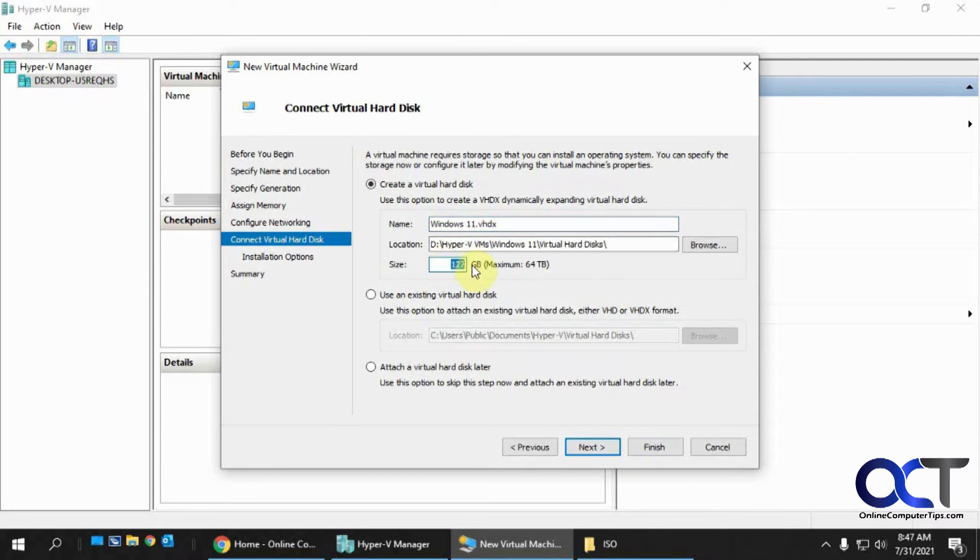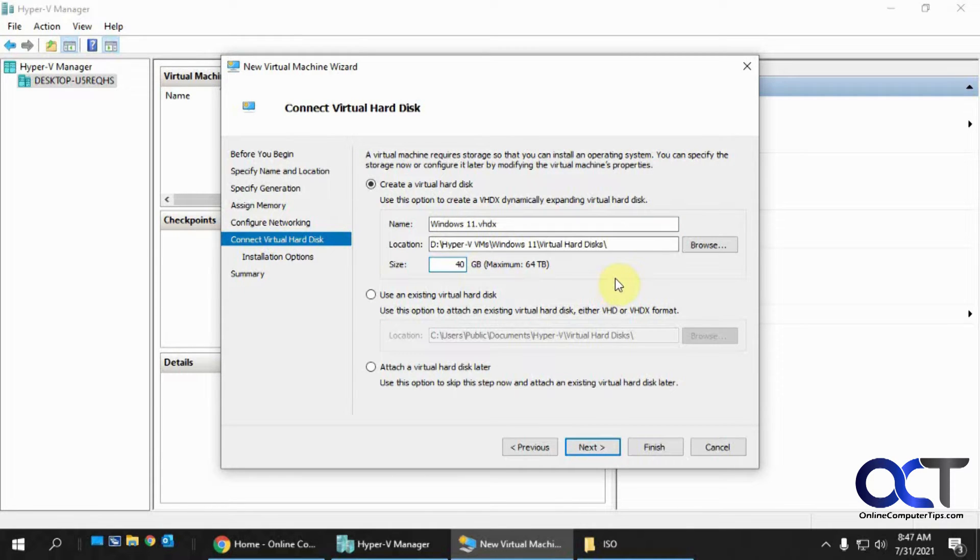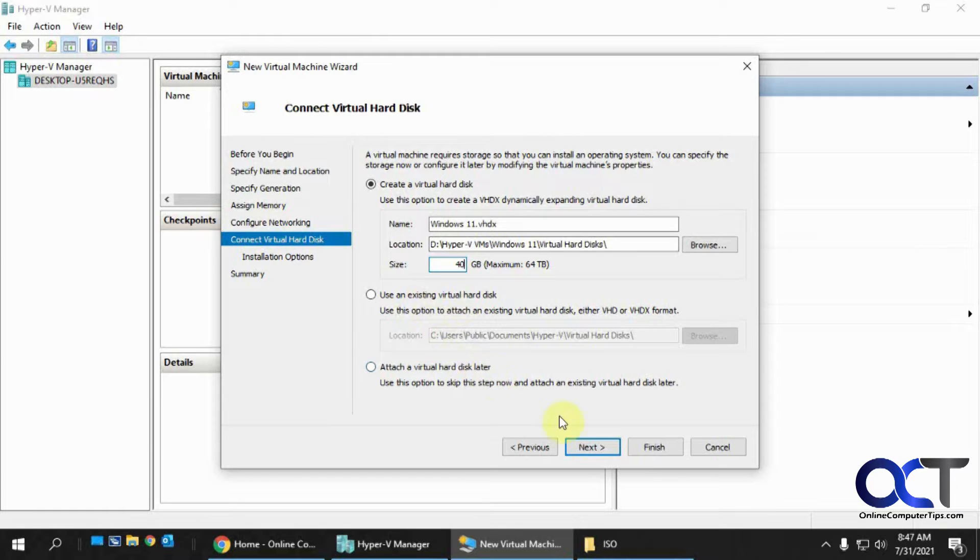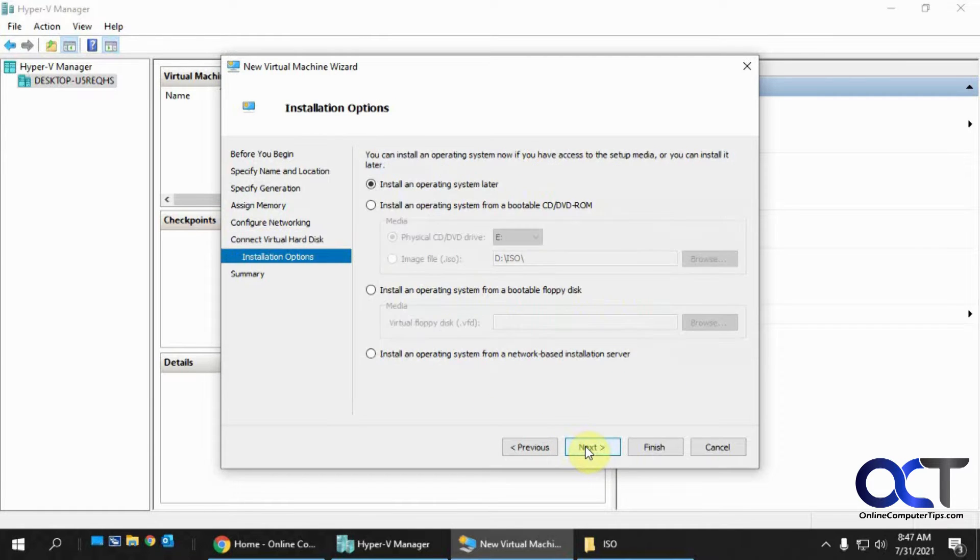So for the hard drive size, we don't need that much. We're going to go for 40 since this is just a test. And you could attach an existing hard disk if you have it. So we're going to click on Next.